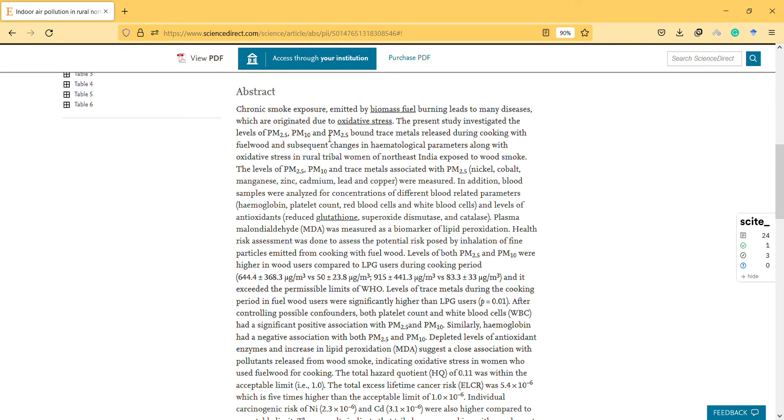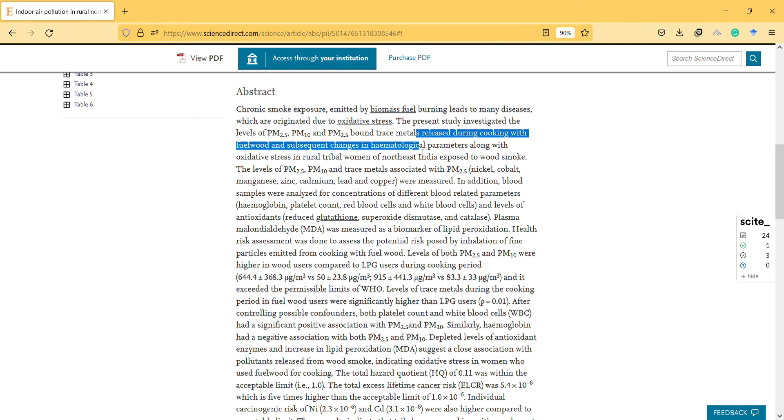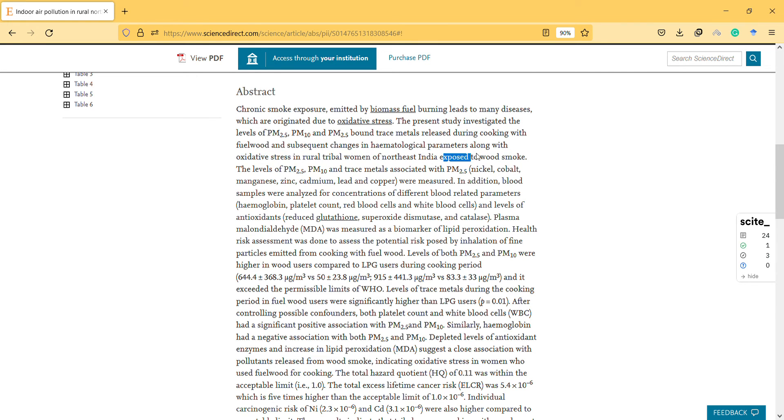...those levels of PM 2.5, particulate matter 10, and particulate matter-bound trace metals released during cooking with fuel wood and subsequent changes in those biological parameters in rural women of Northeast India exposed to wood smoke.